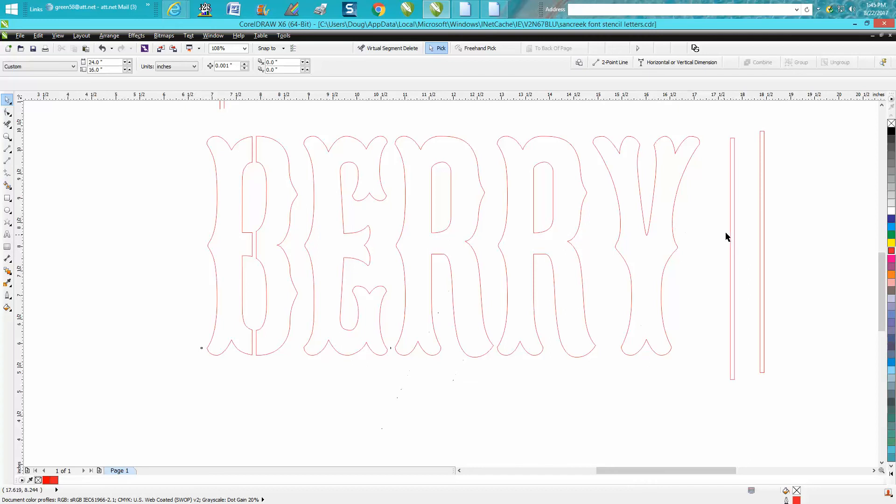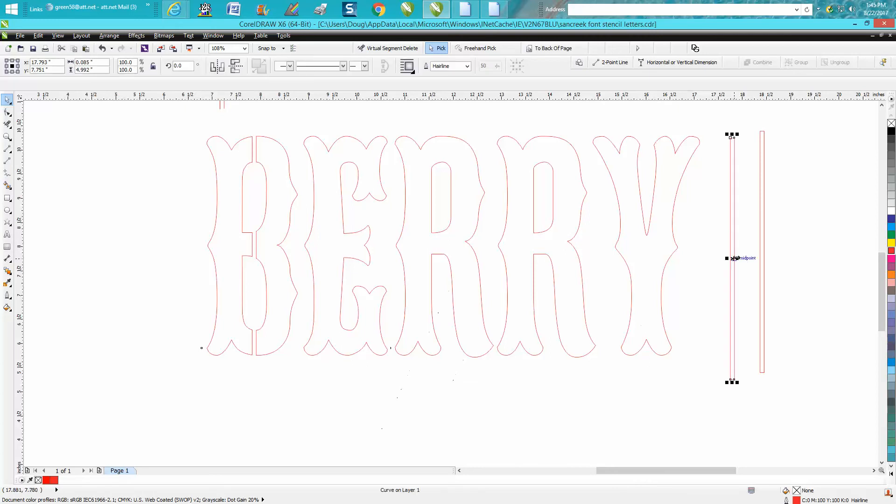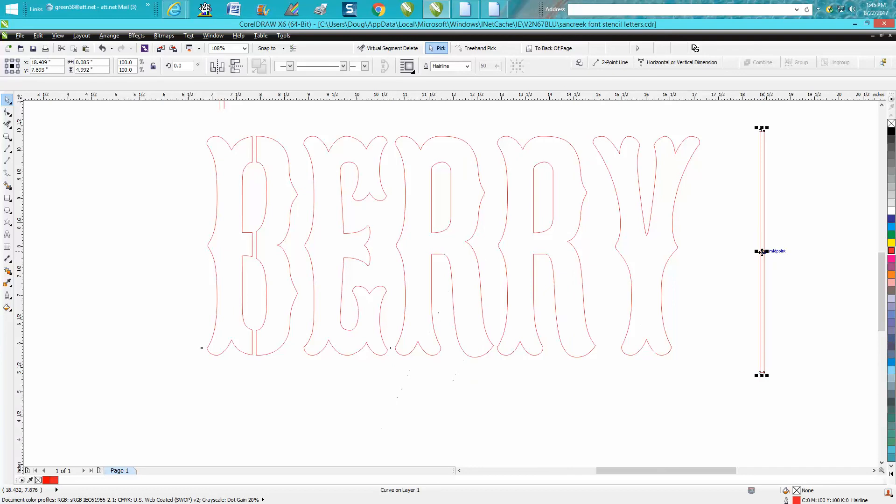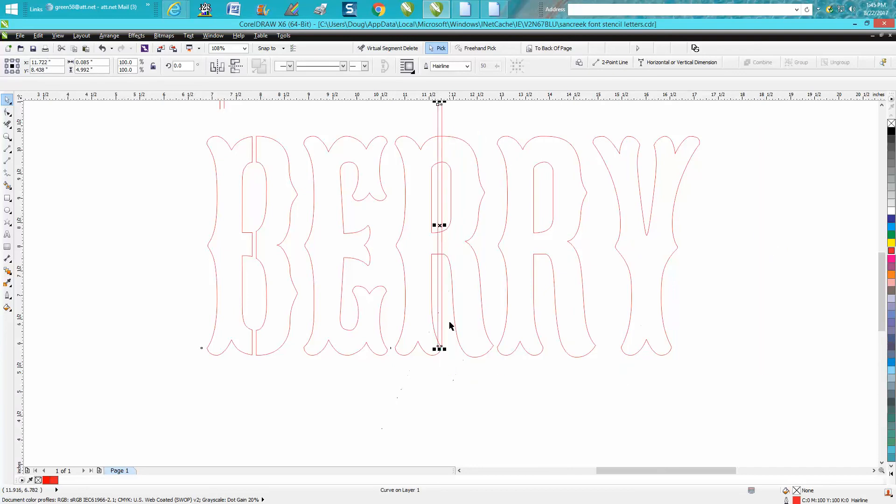Same thing with this. I'm going to virtual segment delete key. And what I would suggest when you have two Rs like that, in this case isn't too bad, but to get them perfectly identical,